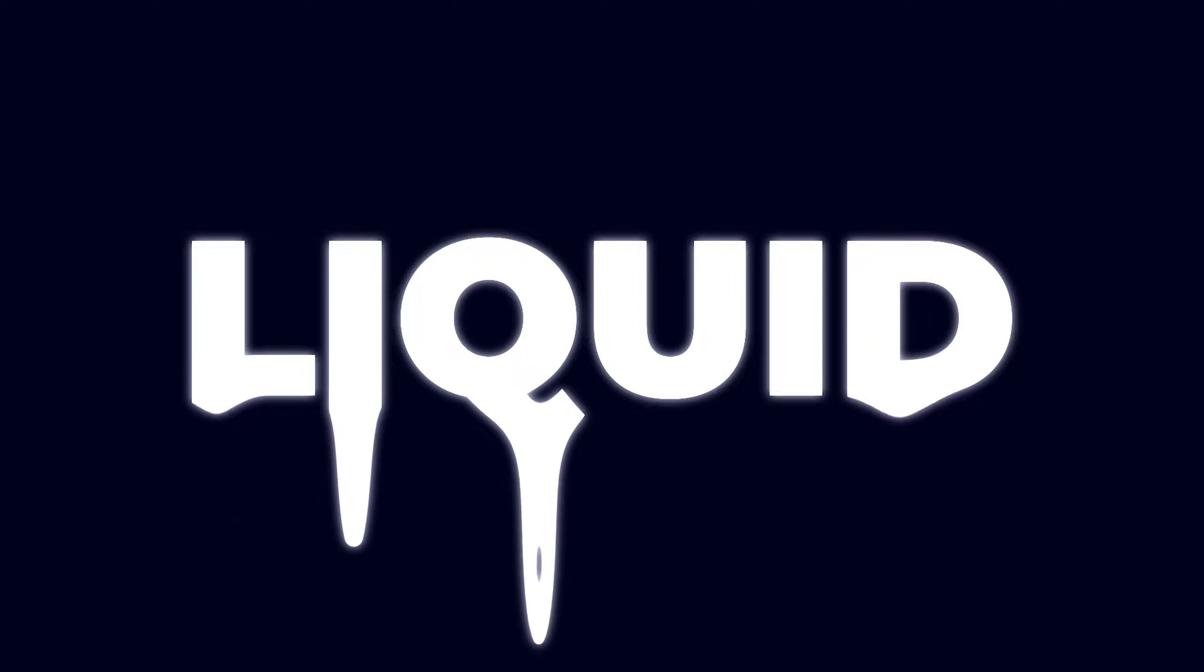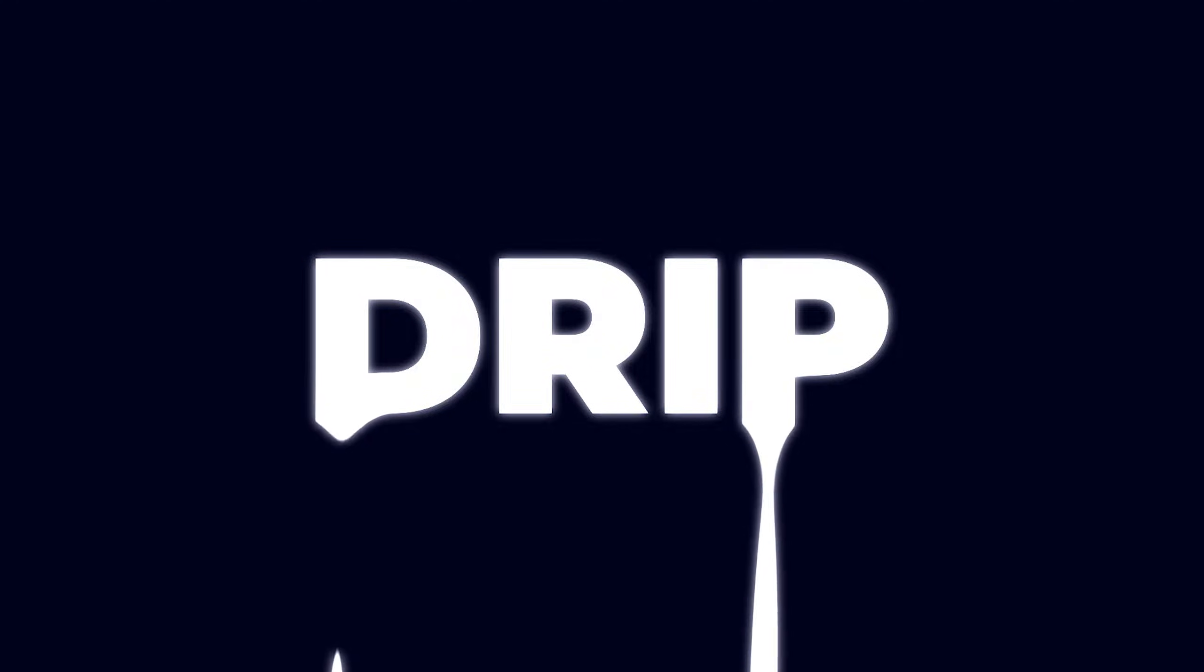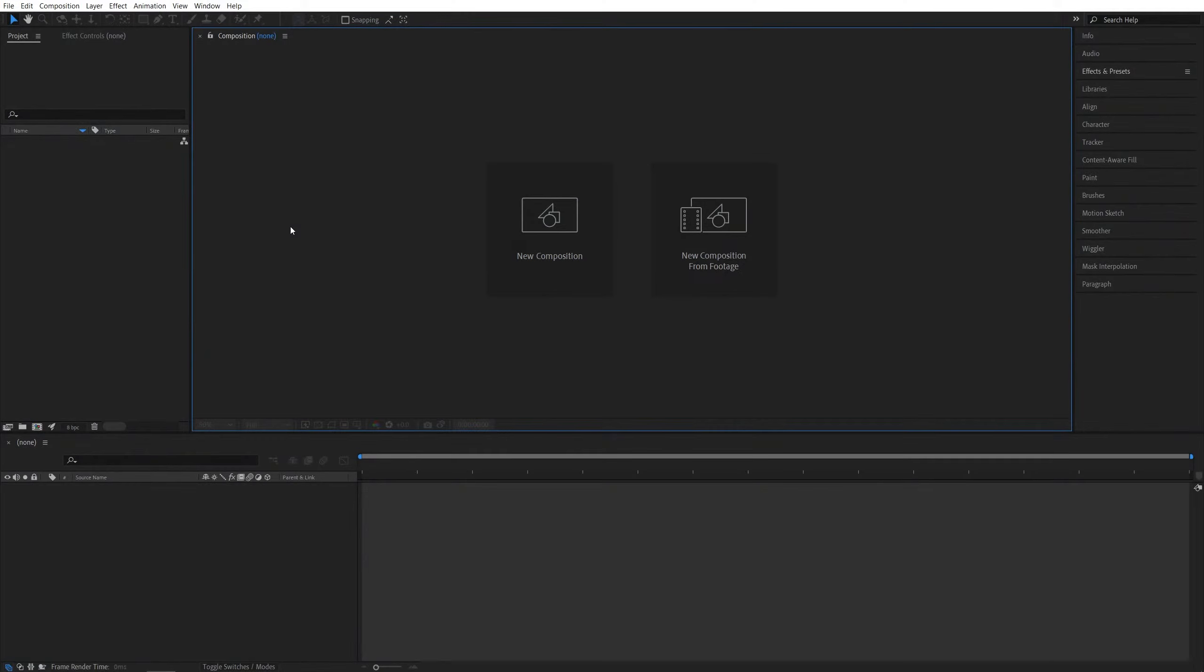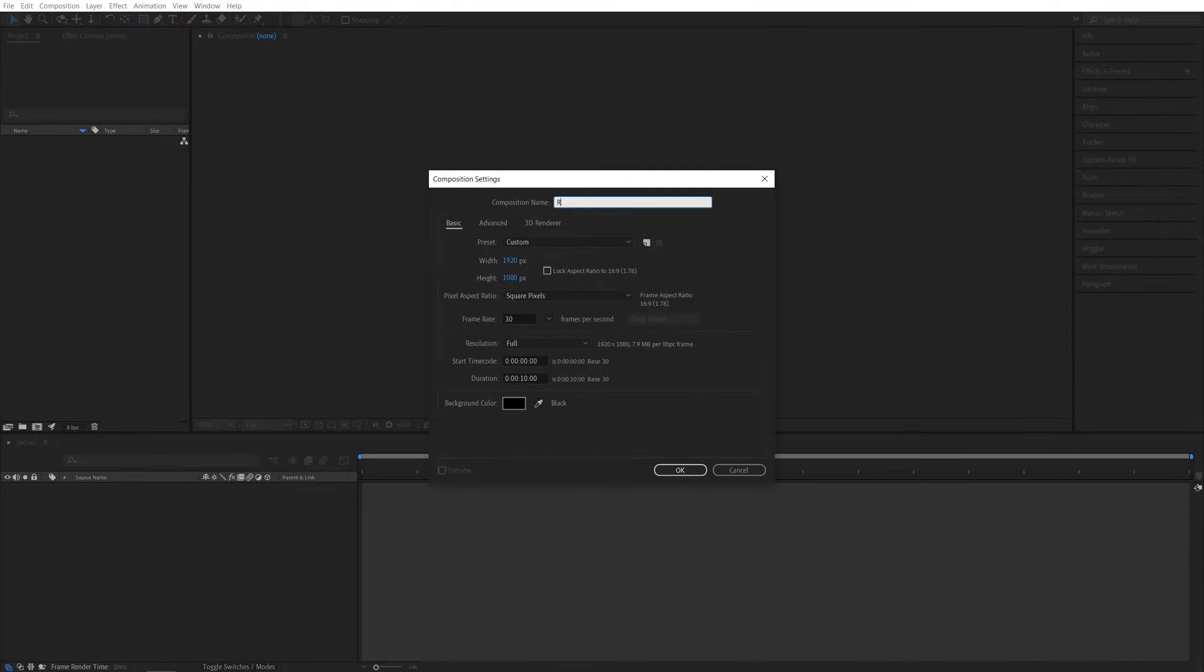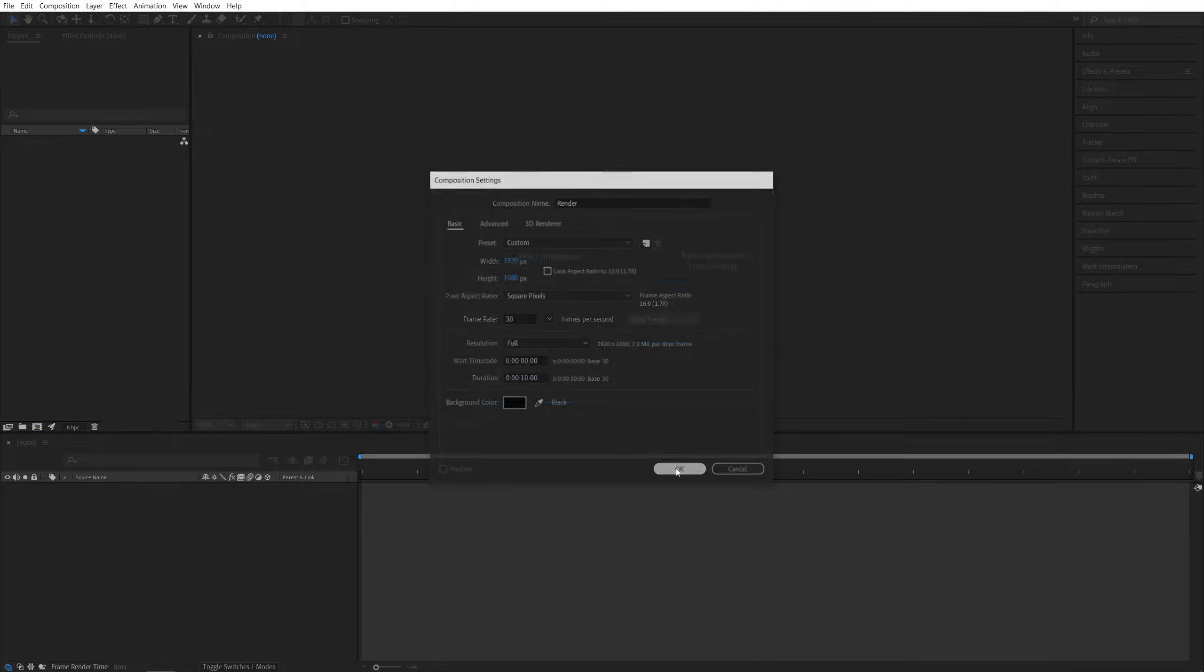In this tutorial, I'll show you how to create a liquid drip effect very easily in After Effects, so let's jump to it. First, let's create a new composition. It will be 1920x1080, 30 frames per second. Click OK.